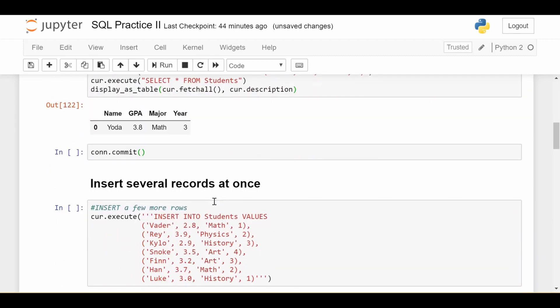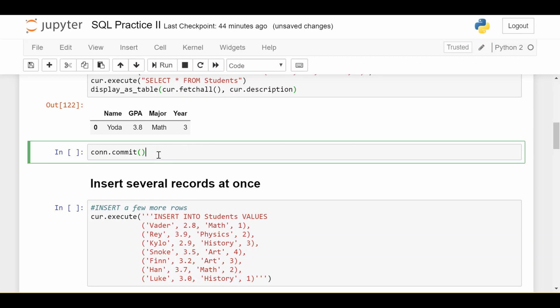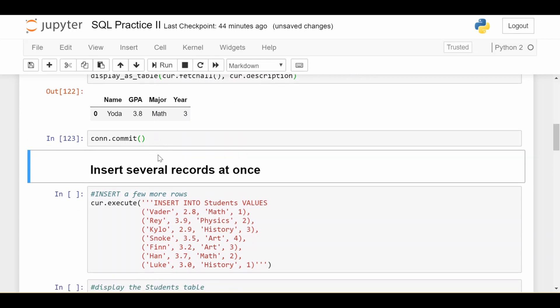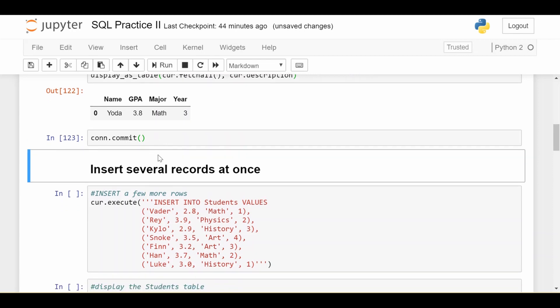When you do that commit, it basically just saves all your changes to this students.db file, so they're persistent. So that even if you leave Jupyter Notebook, and then you come back, and then you read back in the students.db file, all your changes are still there, like a real database. So we do that commit, and now it's committed to the database.